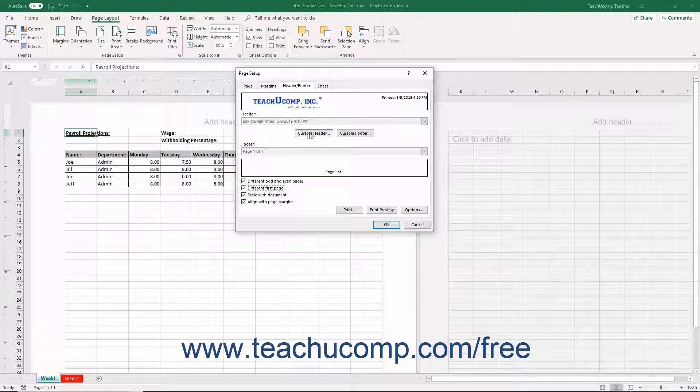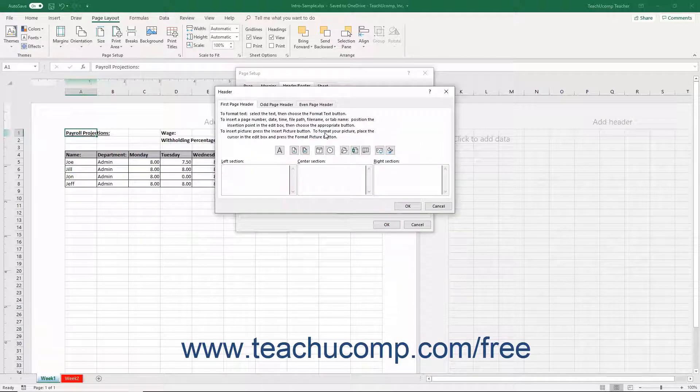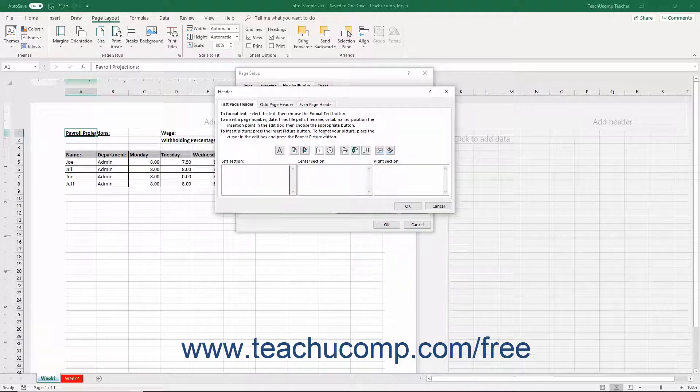Then click either the Custom Header or Custom Footer button to open the Header or Footer dialog box. Two or three tabs then appear depending on your checkbox selections for each unique header or footer that you must then create within your workbook.